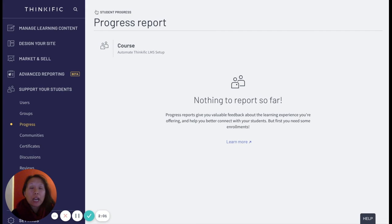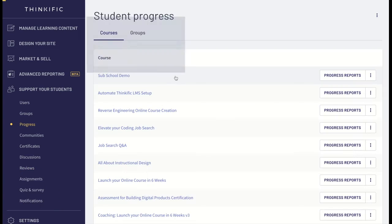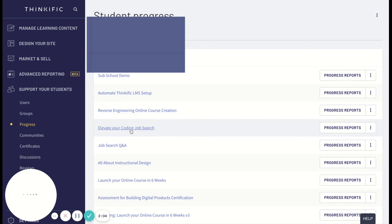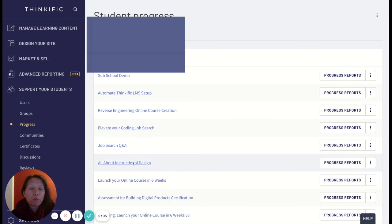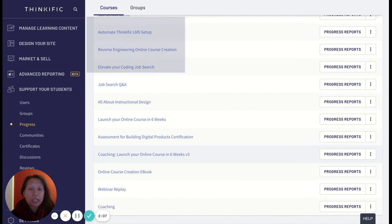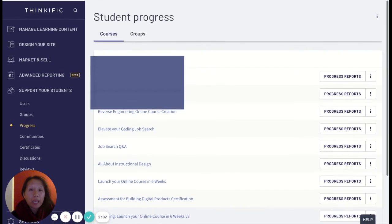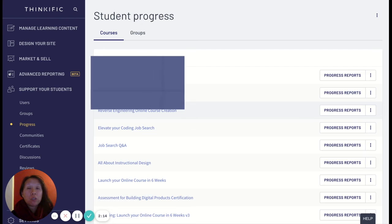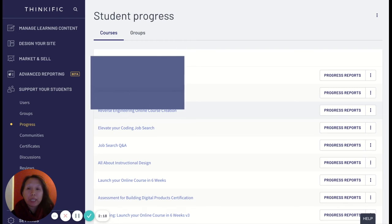Now I want to show you, let's just say you have a student who was enrolled in multiple courses that you offer and you want to specifically check how those students are doing because those are students who have bought a significant amount of courses from you.